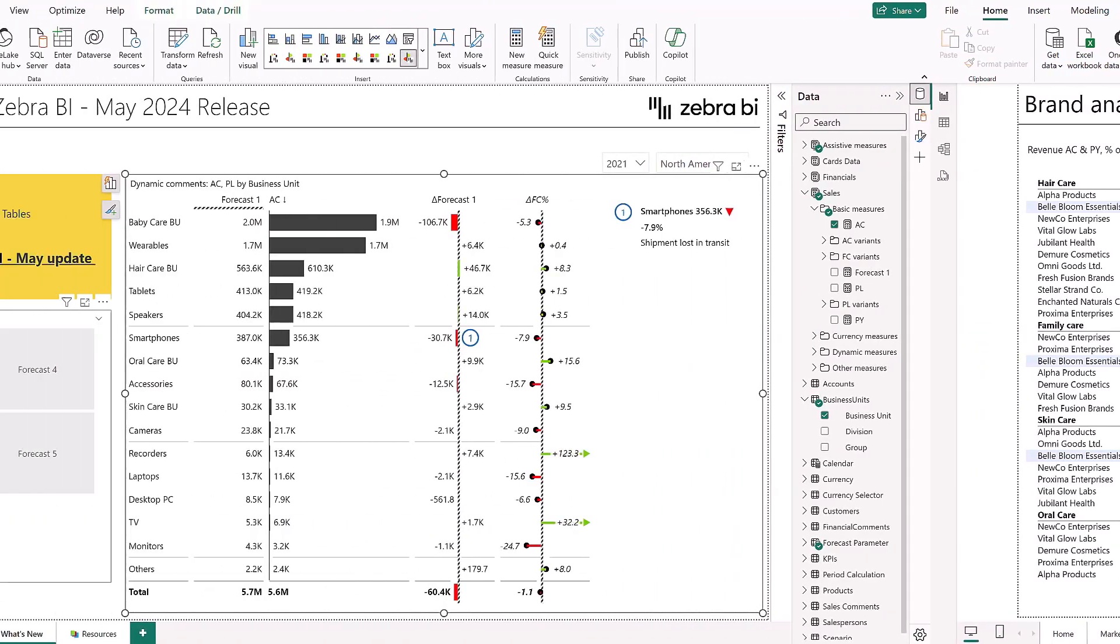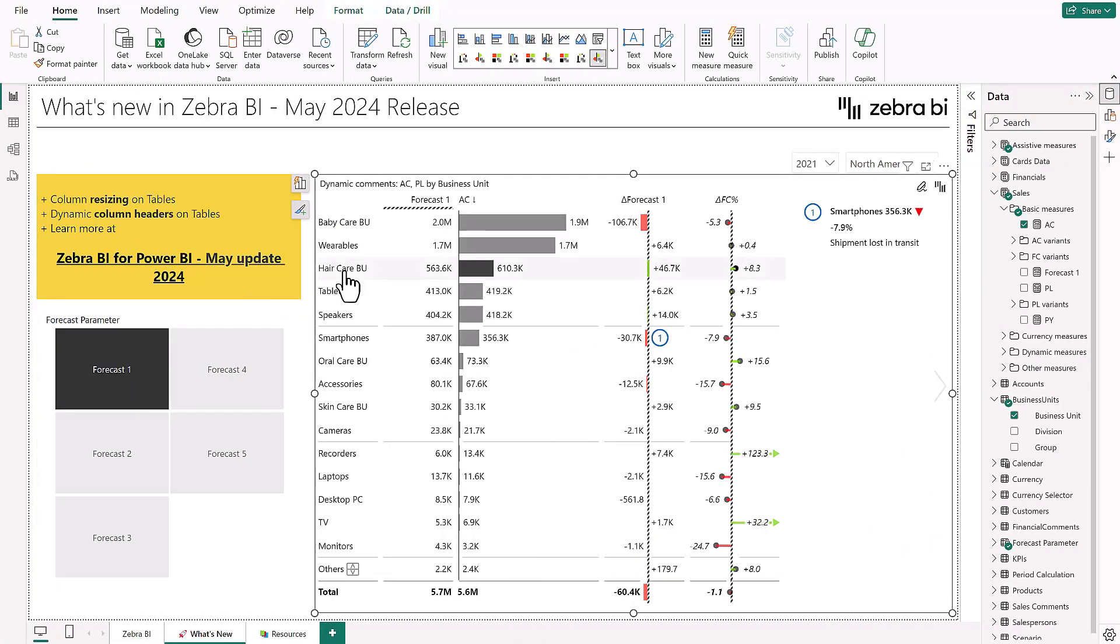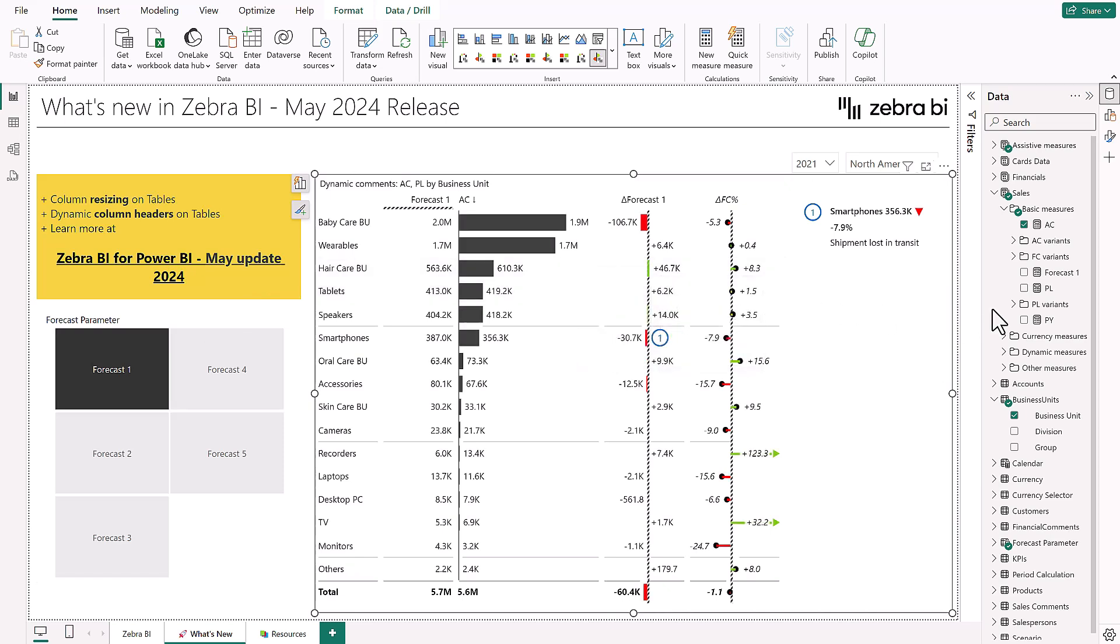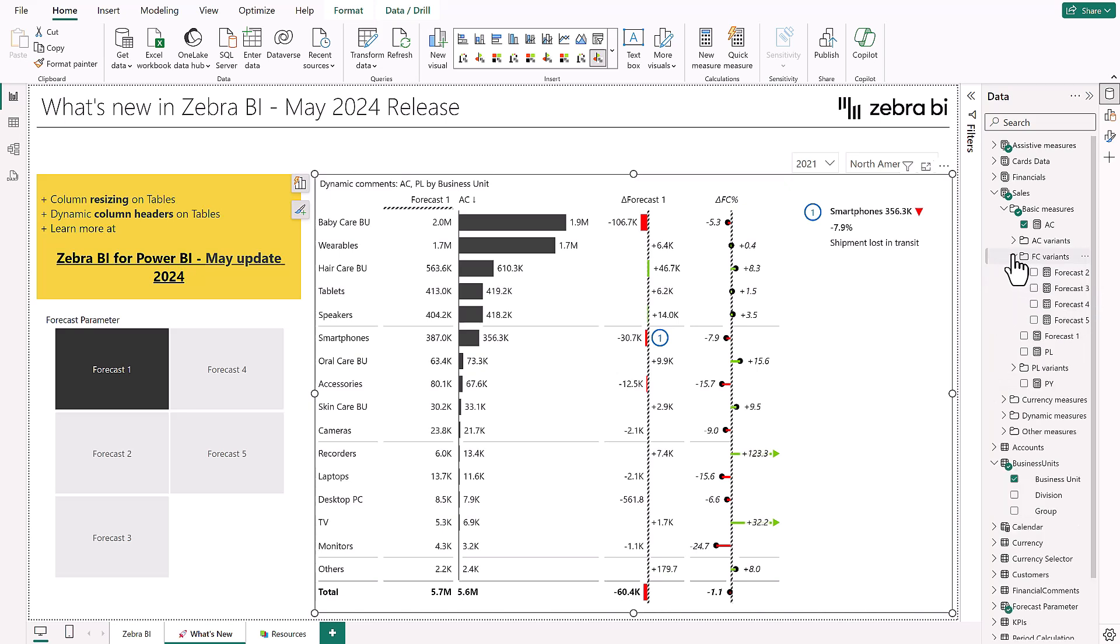Moving on, if you're a business that creates forecasts and other plans, you know that many times forecast 1 just doesn't cut it at the end of the year. And then we need to tweak it a little and, well, we call it forecast 2.